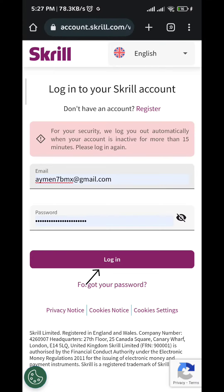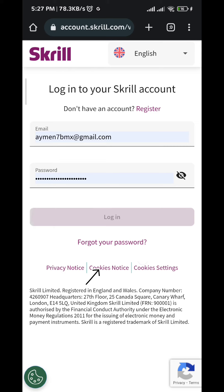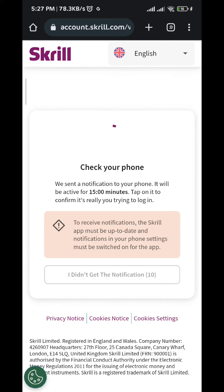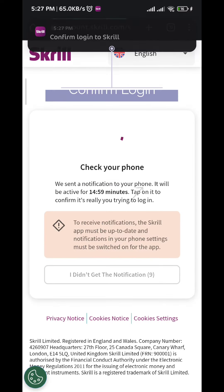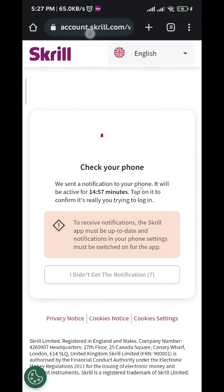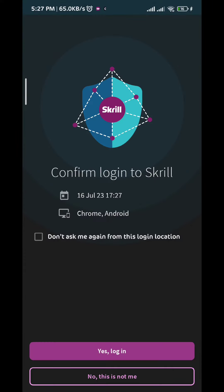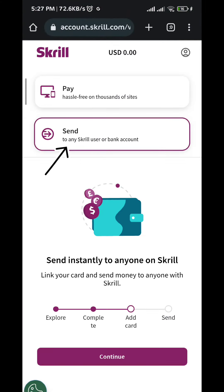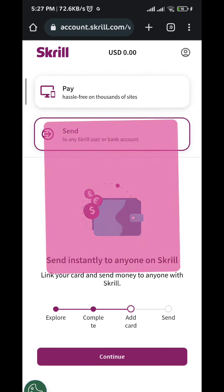Go ahead and log in with your account. After that, you need to confirm your login by tapping on that pop-up notification at the top, then tap on 'yes.' You'll be logged in successfully. After tapping on 'send,' you'll be taken to a new screen.